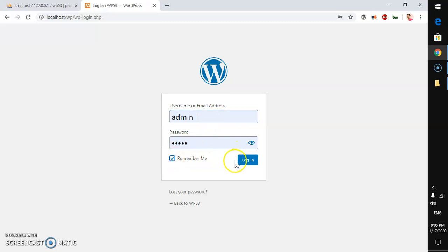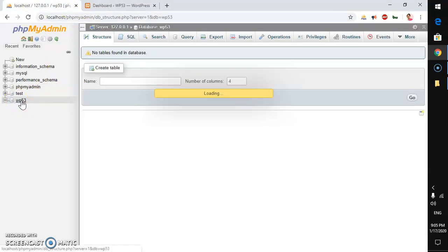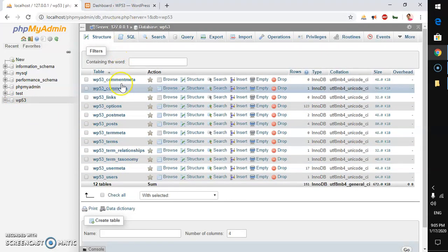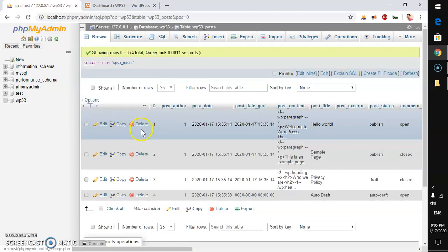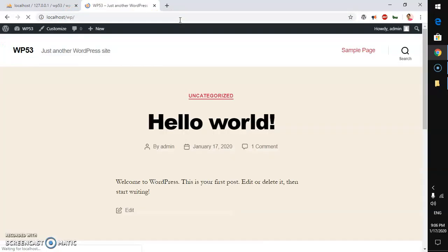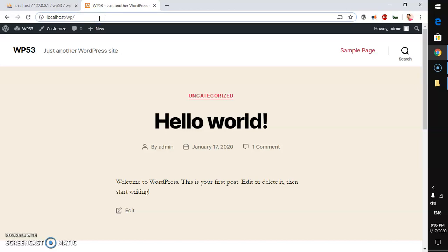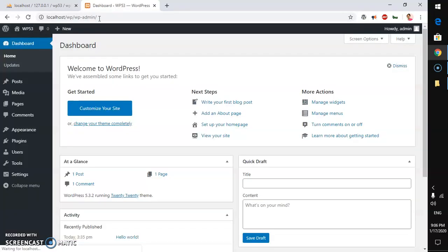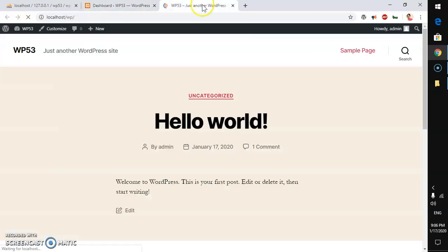Enter your username and password. Check 'Remember Me' if you want, then hit Log In. Once installed, you'll see your database now has many tables. You're now in the WordPress dashboard. For future logins, go to localhost/wp/wp-admin. Since I checked Remember Me, it took me straight to the dashboard. This is how you install WordPress locally on your Windows desktop or server.